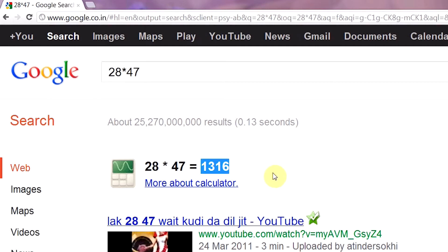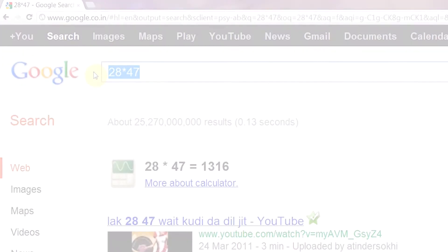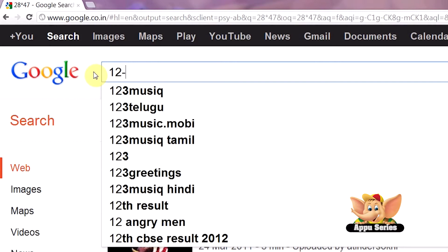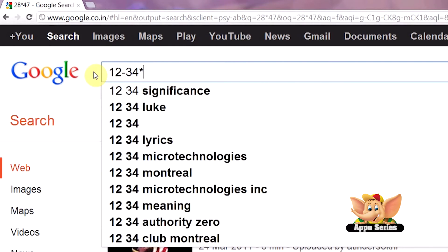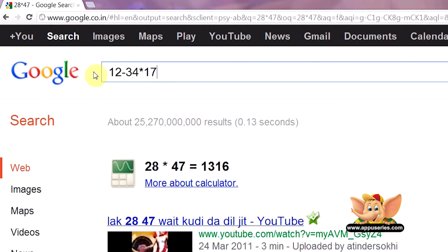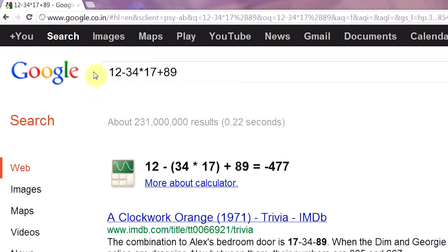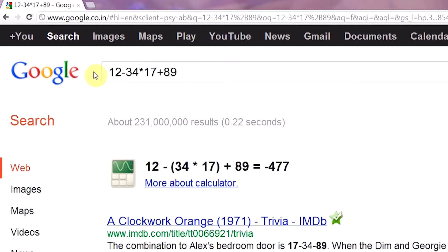See, you have the answer in a second. Let's try 12 minus 34 times 17 plus 89. You can now see how Google groups the symbols and gives you the answer, minus 477.